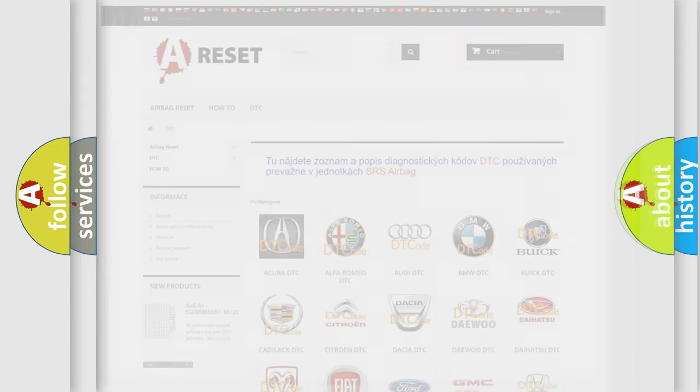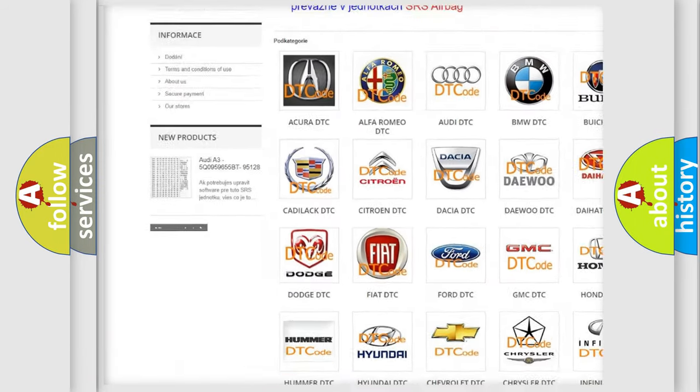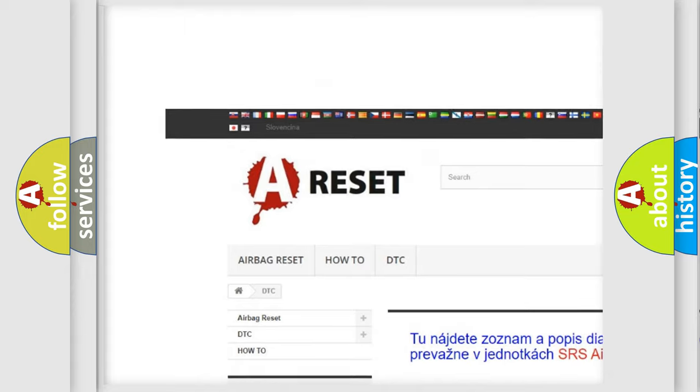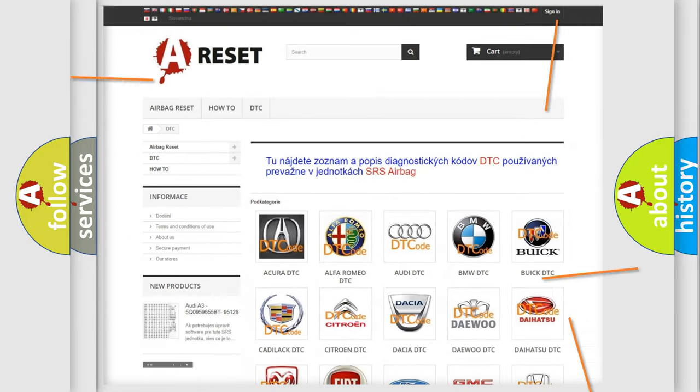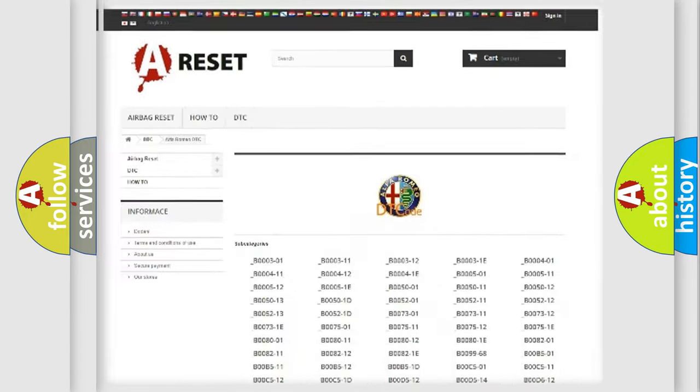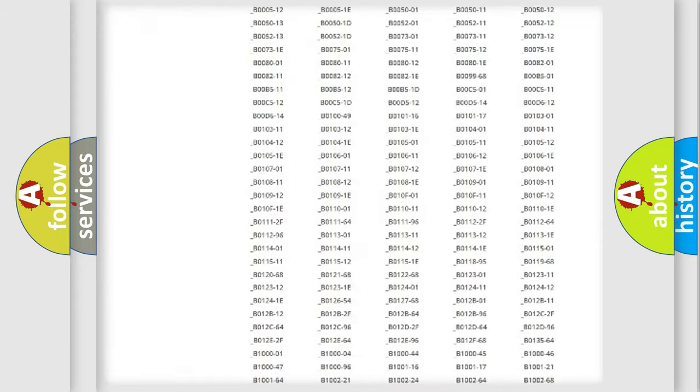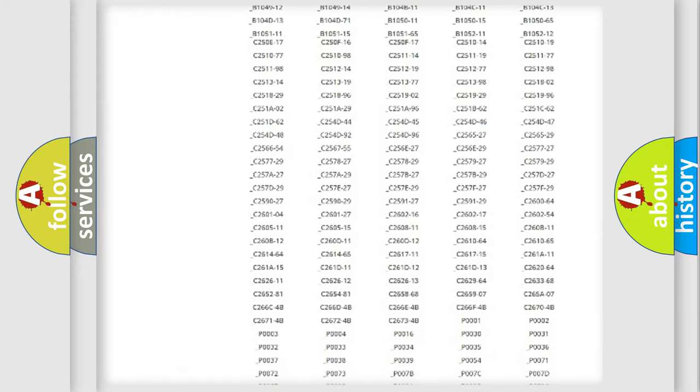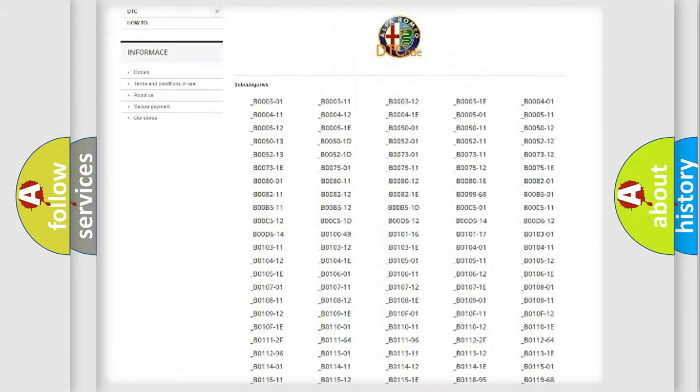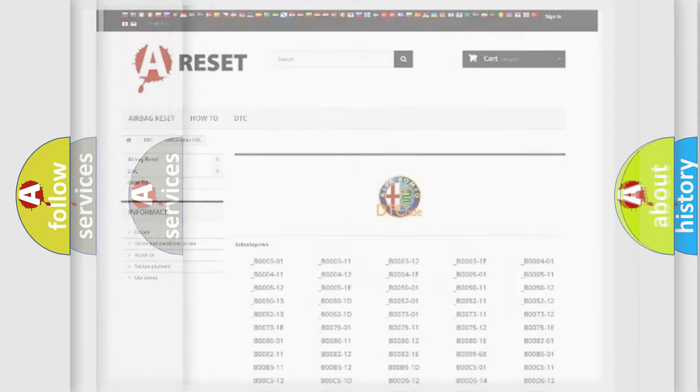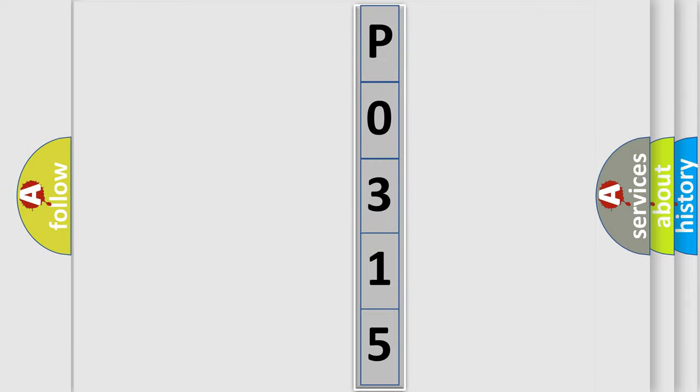Our website airbagreset.sk produces useful videos for you. You do not have to go through the OBD2 protocol anymore to know how to troubleshoot any car breakdown. You will find all the diagnostic codes that can be diagnosed in a car, Alfa Romeo vehicles, and many other useful things. The following demonstration will help you look into the world of software for car control units.